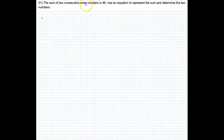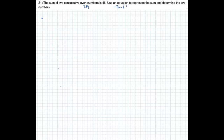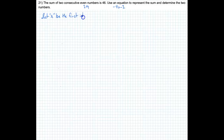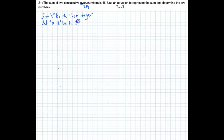The sum of two consecutive even numbers is 46. Even numbers like 2 and 4 — it doesn't say they have to be positive. They're consecutive even numbers, so the distance between them is 2. Let X be the first integer; the next one would be X plus 2 to get to the next even number. So let X plus 2 be the second integer.